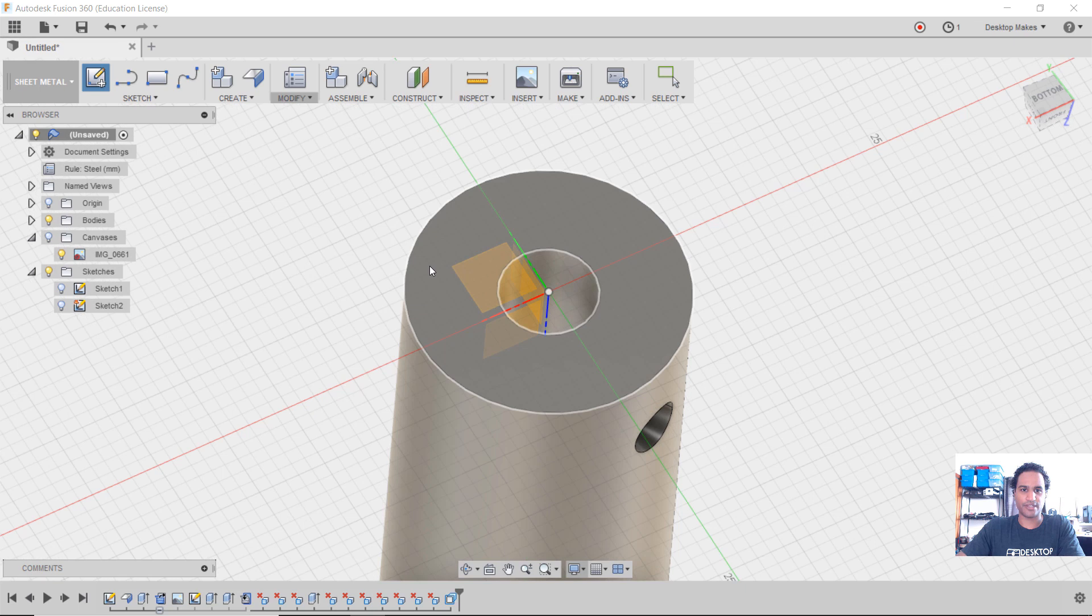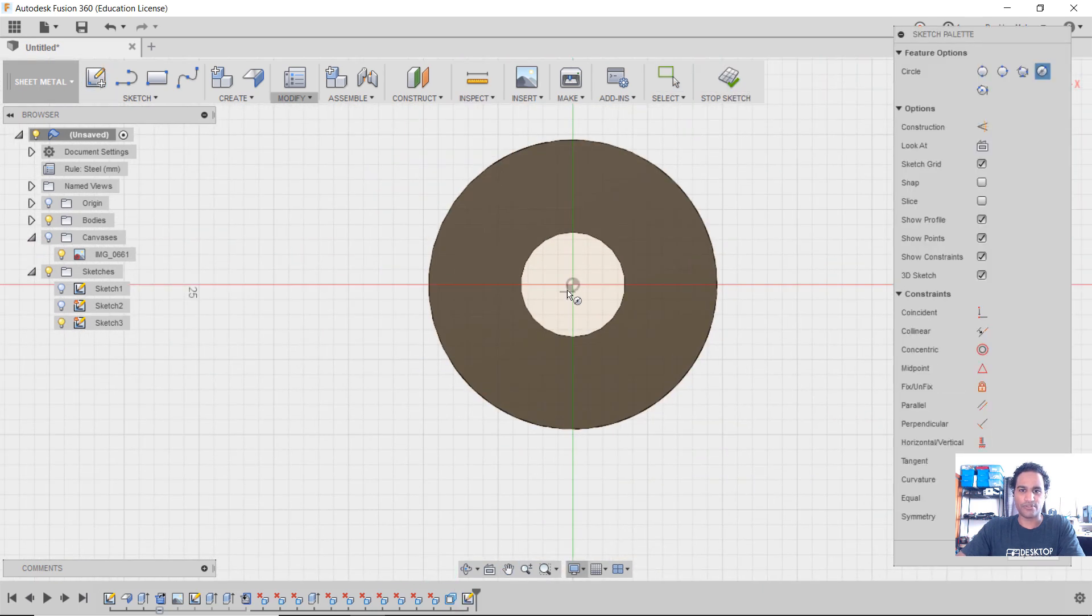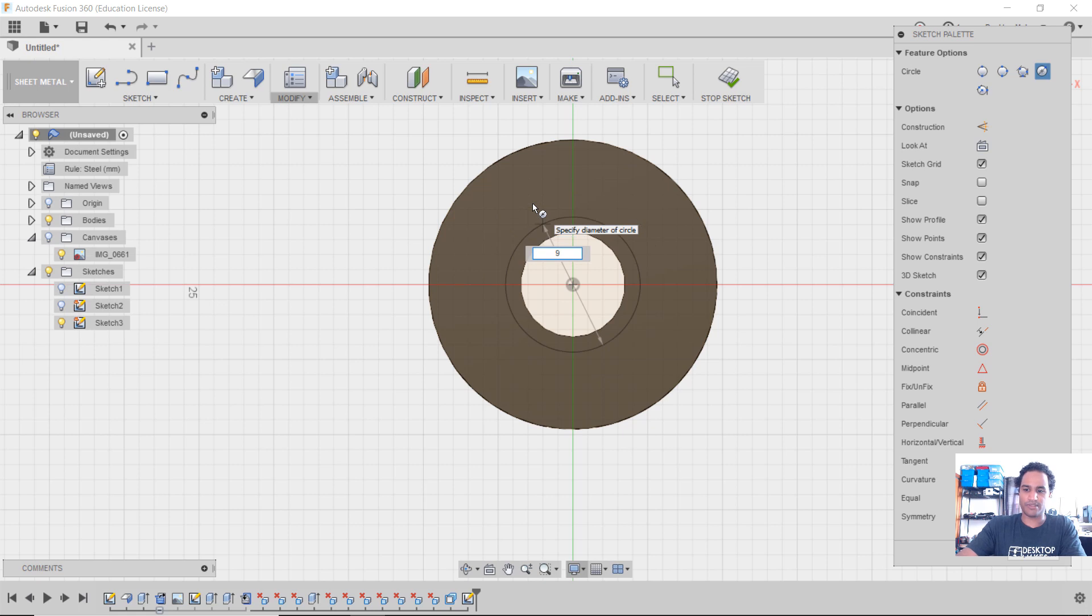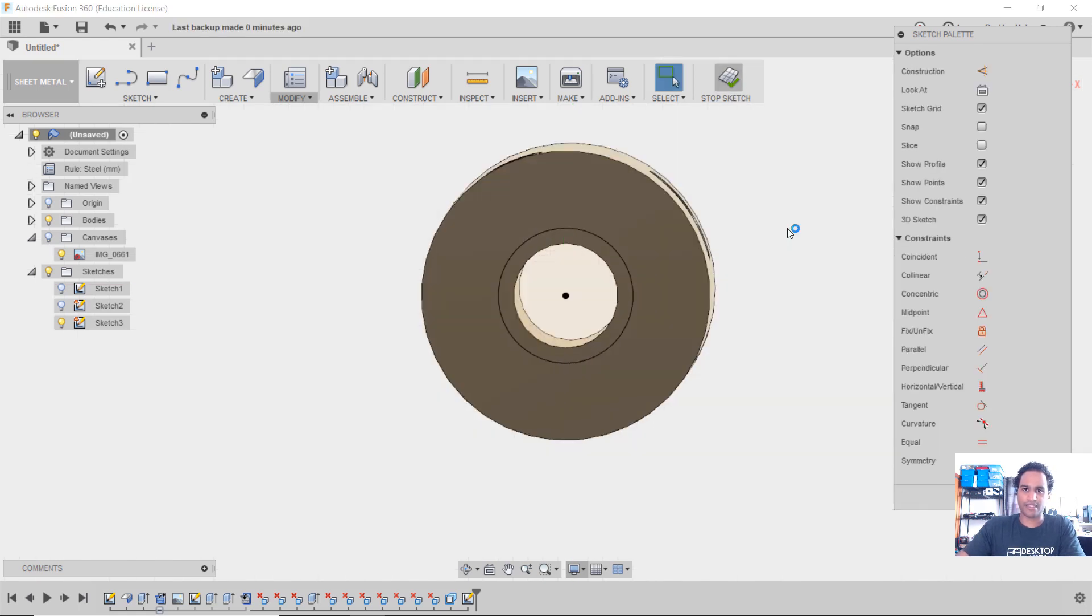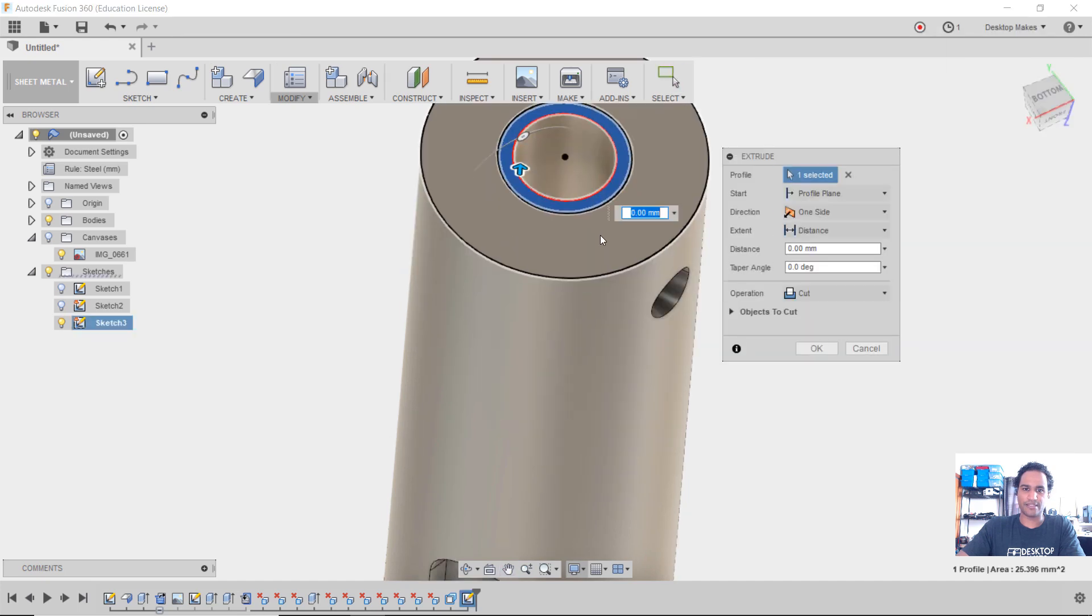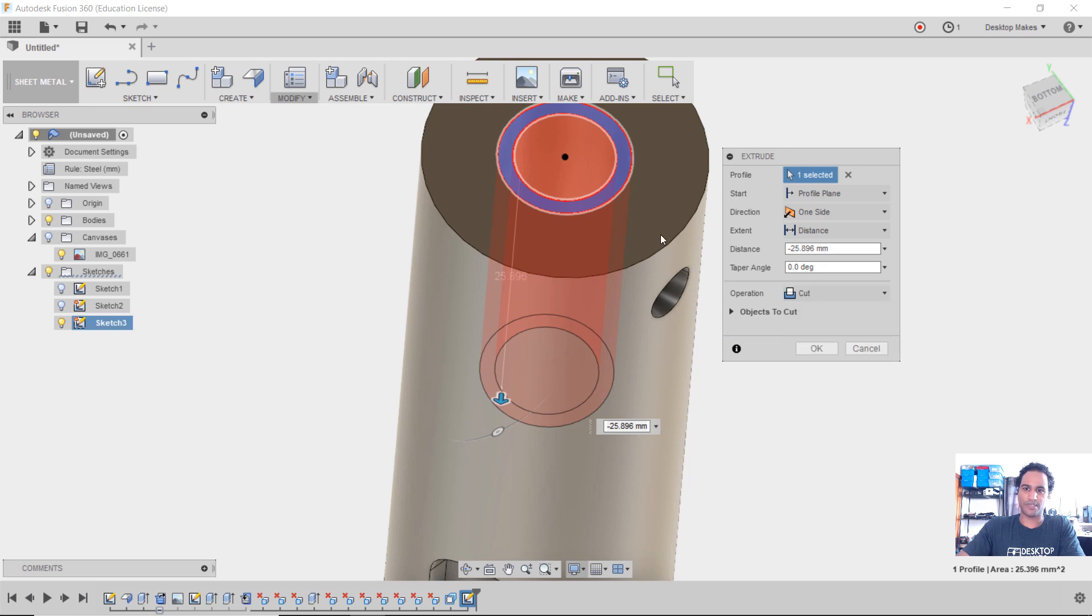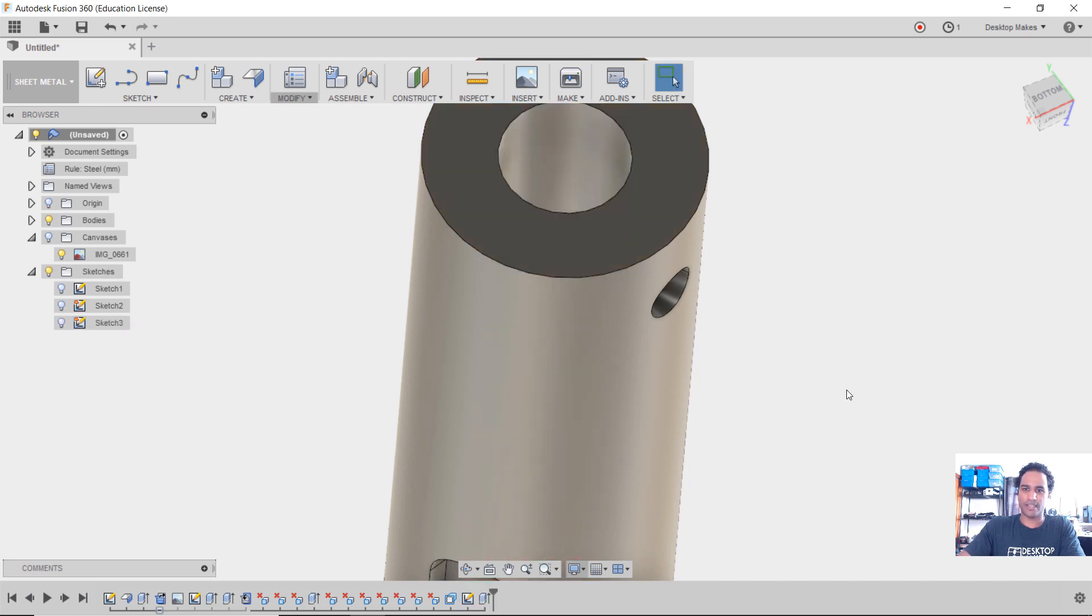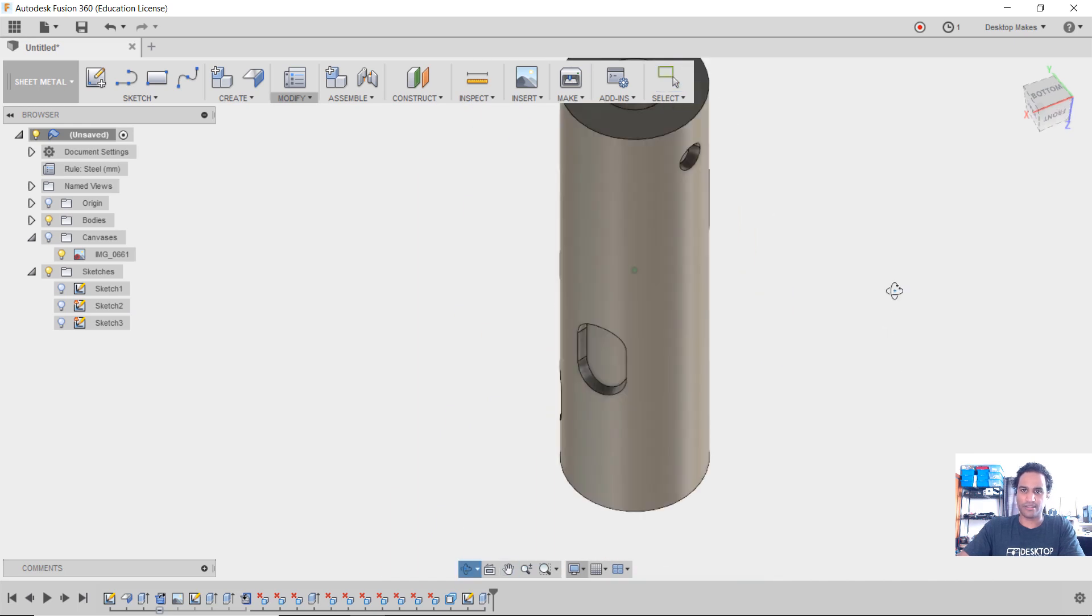And then I'm going to create a sketch on top, C for circle. And I'm just going to make that circle my 9 millimeters that I want. And then stop sketch. And now I'm going to hit E for extrude, take this, and I'm just going to extrude it all the way down, go from cut to, or actually I'm going to keep it at cut distance is going to be all click. Okay. And there's my cylinder.